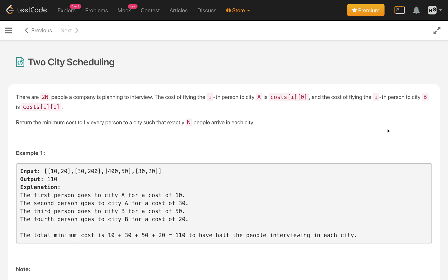Hello everyone, welcome to my YouTube channel. Today is day 3 of my late coding challenge and the problem is 2 City Scheduling.